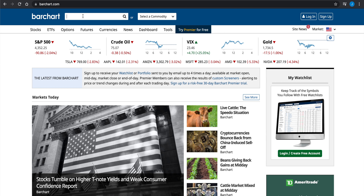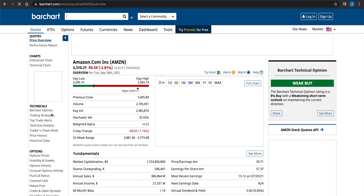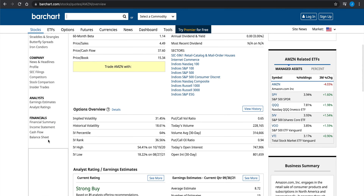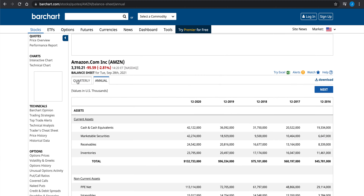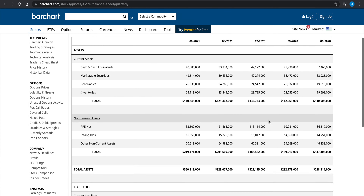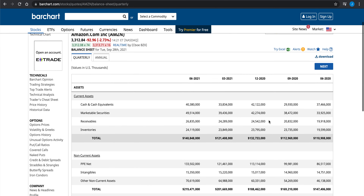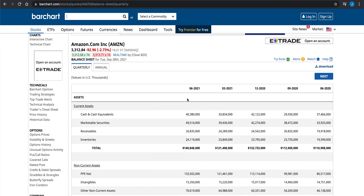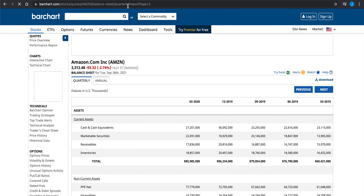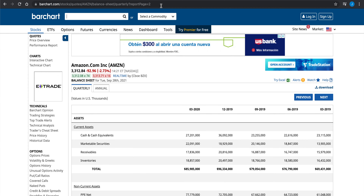On their site, I'm going to click on a ticker — we'll do Amazon. On the left-hand side, we'll scroll down to where it says balance sheet and click on quarterly. This is the table we'll be scraping from Bar Chart. We'll get the first 10 pages: starting with page one, and if we click next, the URL changes to report page two, so we'll scrape page one and pages two through ten.